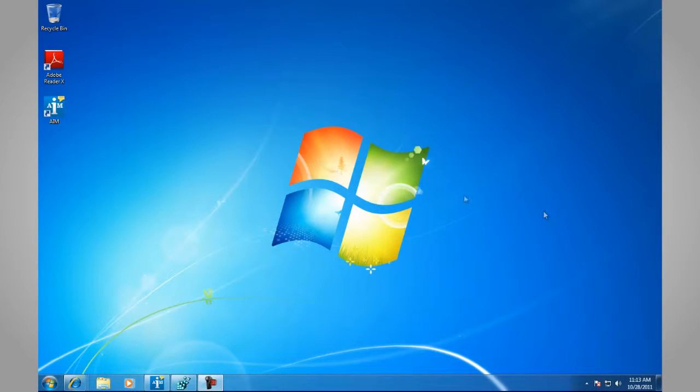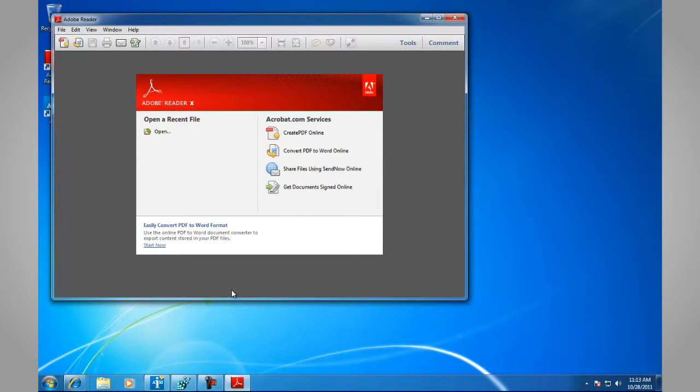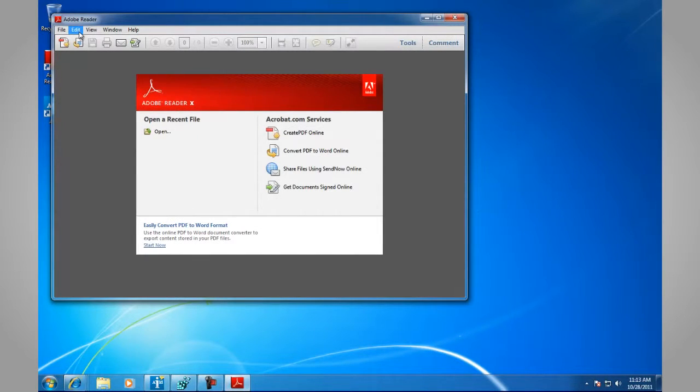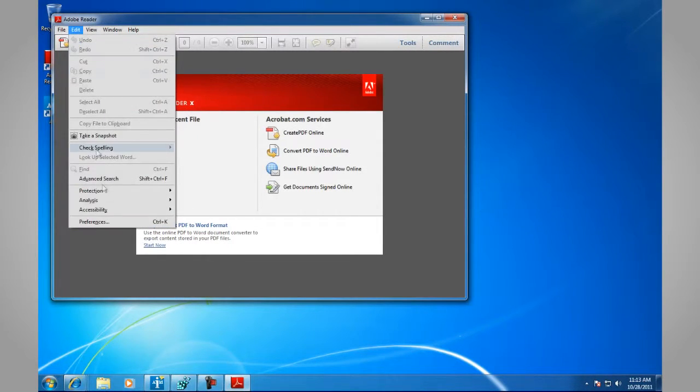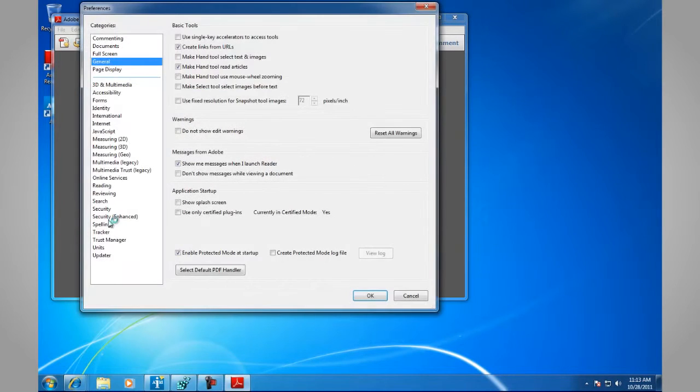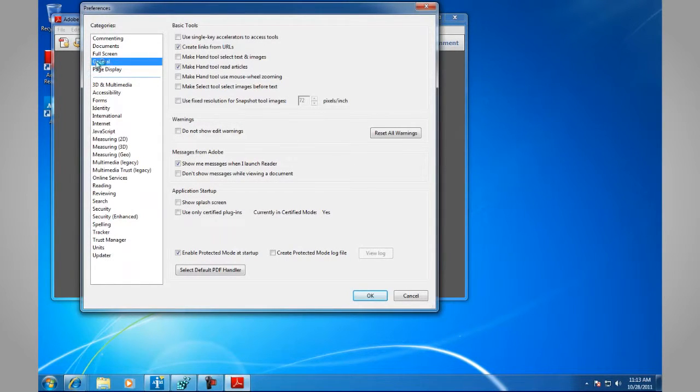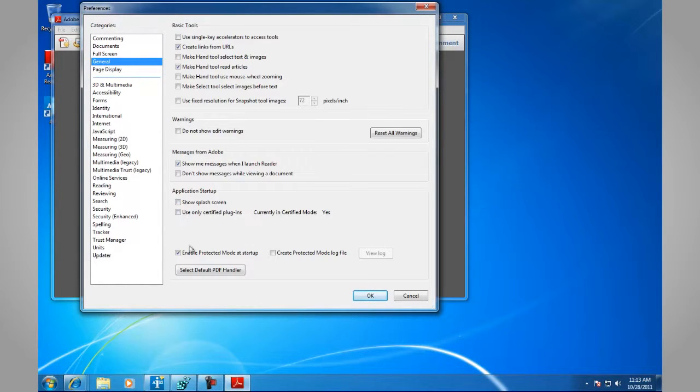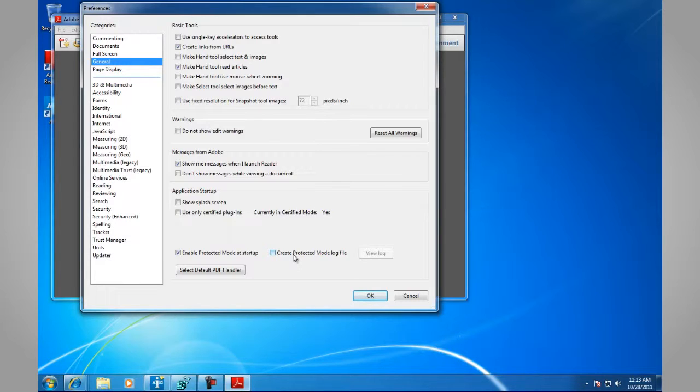Here's the configuration for Adobe Reader 10. Launch Adobe Reader 10. Go to Edit Preferences. Go to General in the Categories pane.